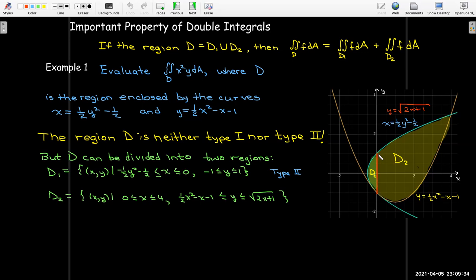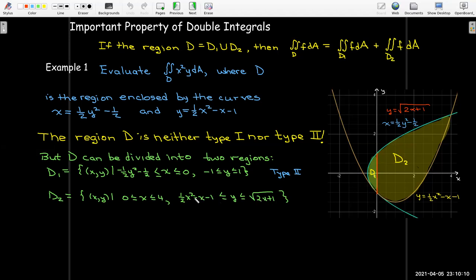The second region D2 has an upper curve — the y-squared parabola solved for y gives y equals radical of 2x plus 1, using only the positive radical since it's the upper branch. The lower curve is the x-squared parabola, so y is bounded between radical 2x plus 1 on top and one-half x-squared minus x minus 1 on the bottom. x ranges from 0 to 4, making D2 a Type 1 region. So I should be able to evaluate both double integrals.